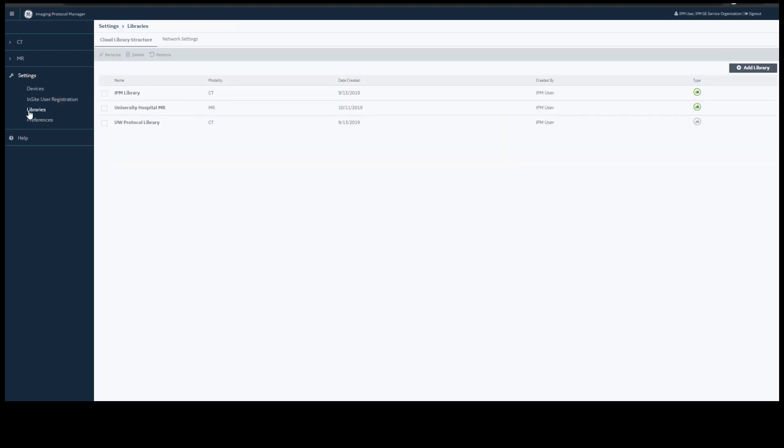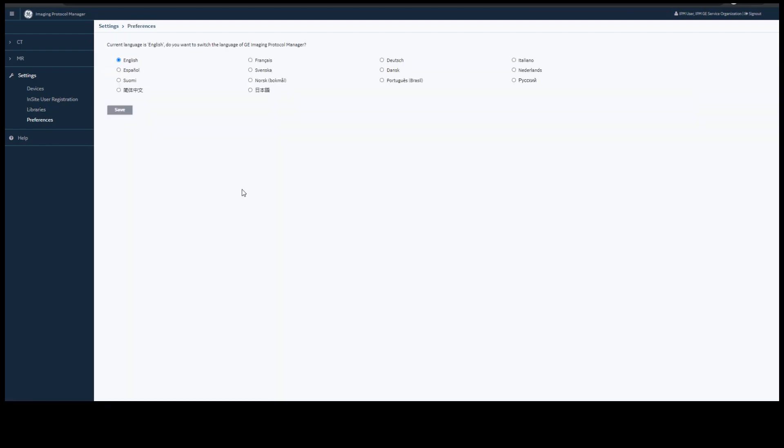In settings, you have libraries where you will set up a standard library which is denoted by the green thumb. In this example, there is one standard library for CT and one for MR, and preferences where you can change the language of the user interface.